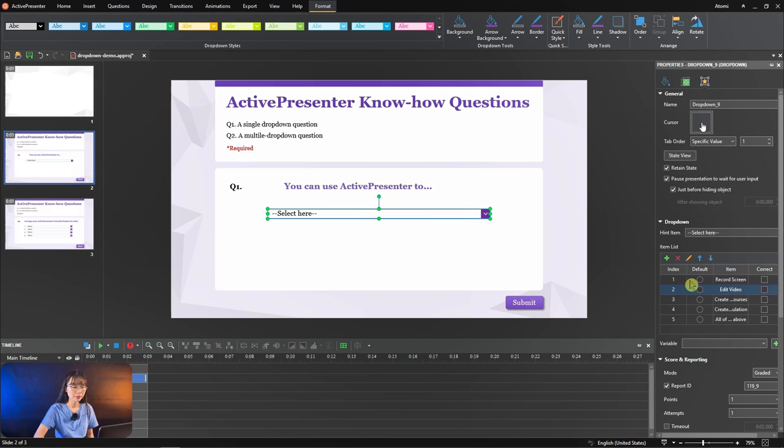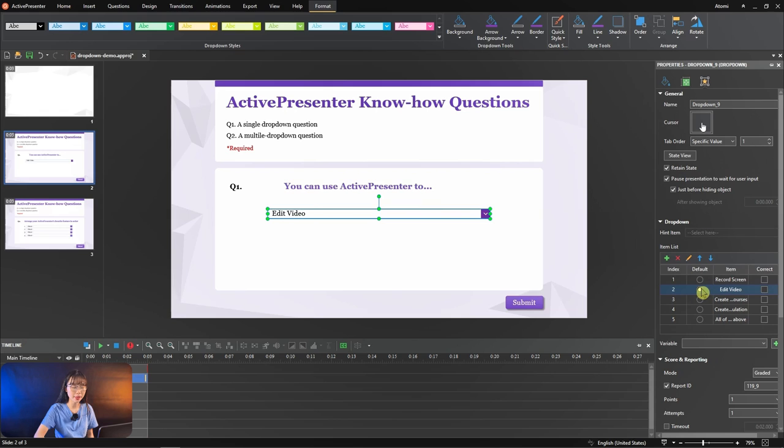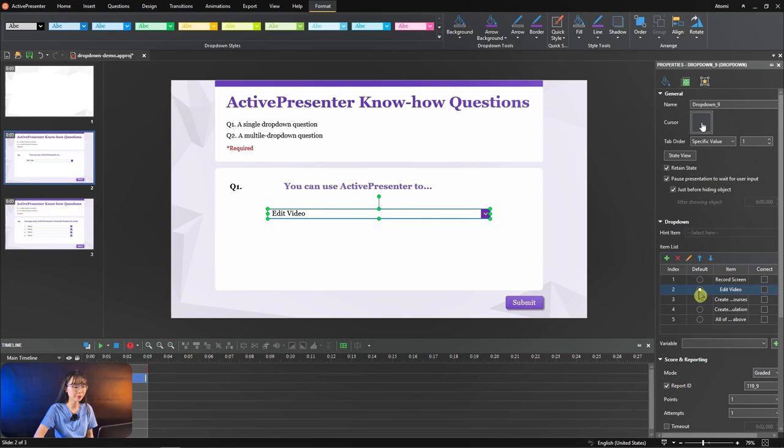The index number is the sequence of showing items. If you select one item as default, it will display on the drop-down instead of the default text in hint item.